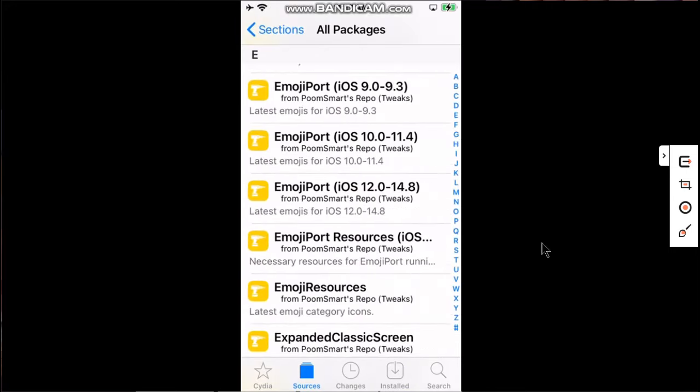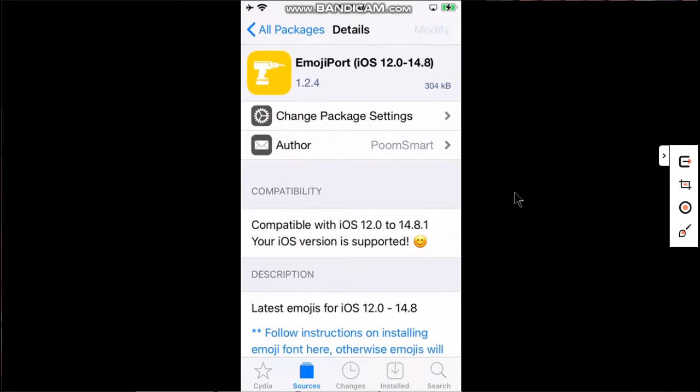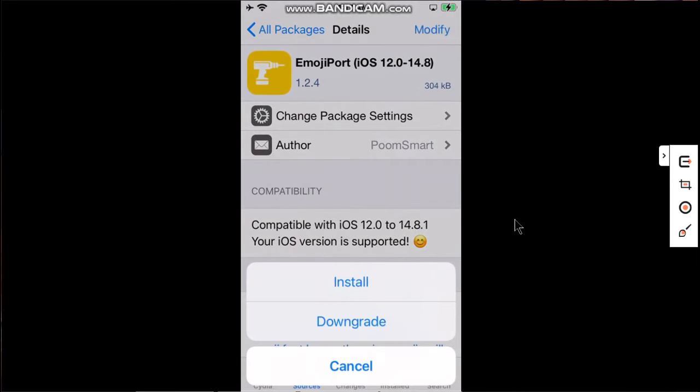You have to search for this package: EmojiPort iOS 12.0 to 14.8. Open it and install this package.